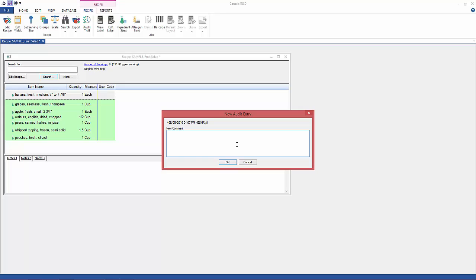The audit trail entry box, and I'll type in whatever I did. In this case, I changed the quantity of bananas to 1, and then I'll click OK and it will save this in the audit trail log.